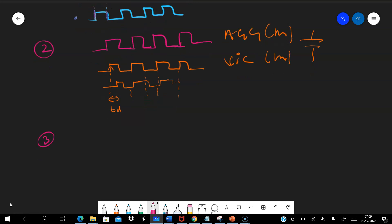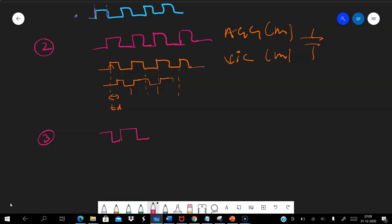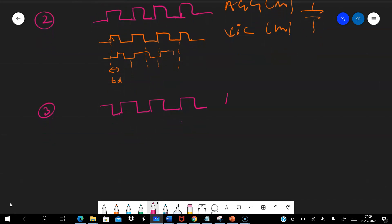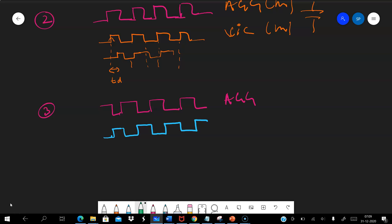A third case: if we have clock signals going exactly opposite to each other — the aggressor rising when the victim is falling — we do not actually need to do any shielding. When one is going downward and the other is going upward, the effects of coupling cancel each other. This cancellation only happens if they are exactly aligned, meaning their rising and falling edges occur at exactly the same time.